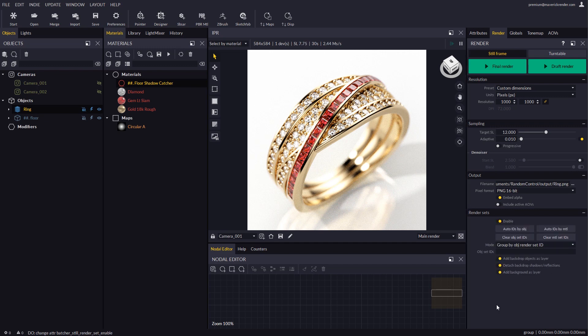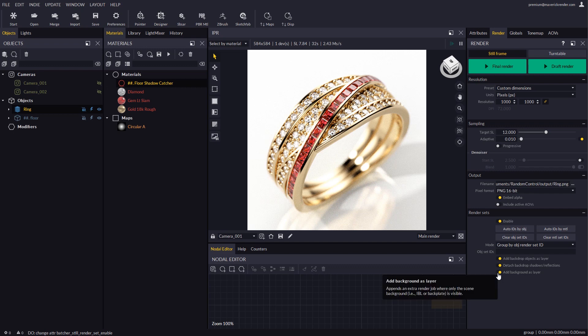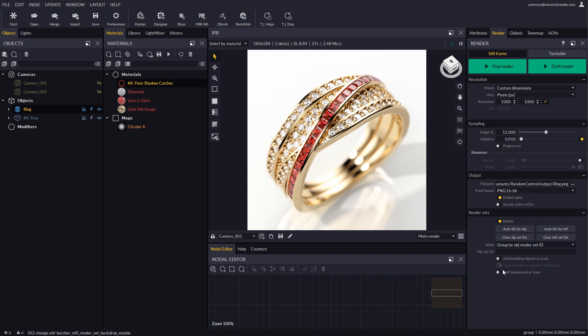For this example we don't need the backdrop or the background, so these options may stay disabled. Now let's type in the ID of the ring group in the render set list.